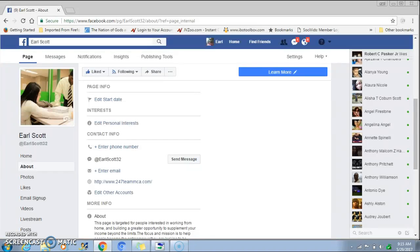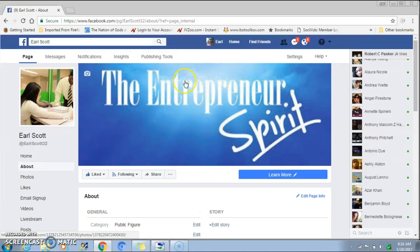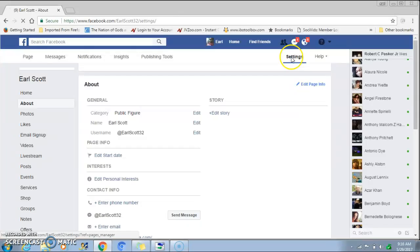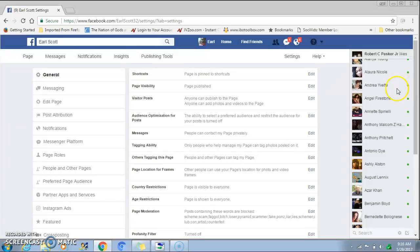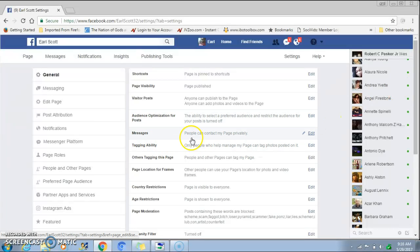Basically what you want to do is open up your fan page. As you can see, I have my fan page open here. The first thing you want to do is come over to Settings and click on Settings — it's going to bring you into the settings. Then you want to come down to where it says 'messages' — 'people can contact my page privately' — and click on that.